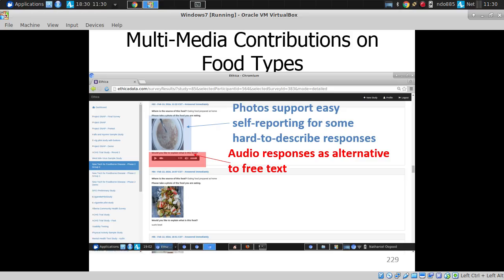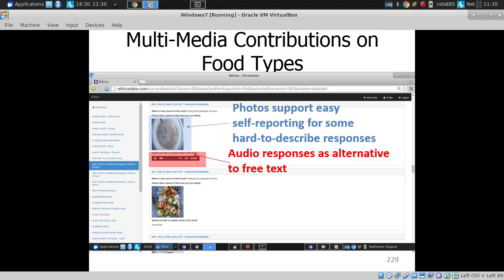We had photos and audio or typed responses as to the nature of the food. Importantly, we knew where it was coming from — whether it was home-cooked or brought from outside. This is the number of food consumption reports over the course of three months from different individuals.